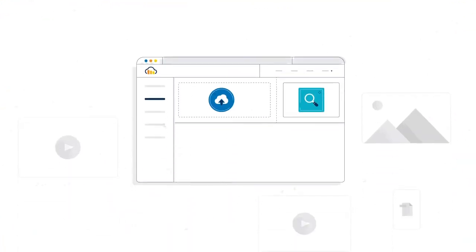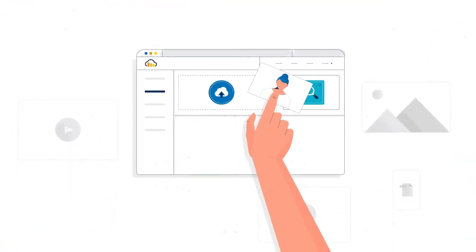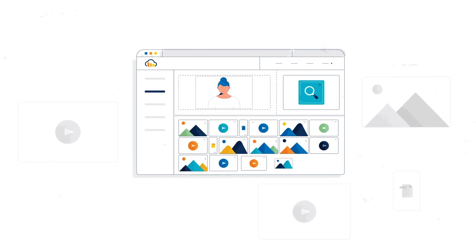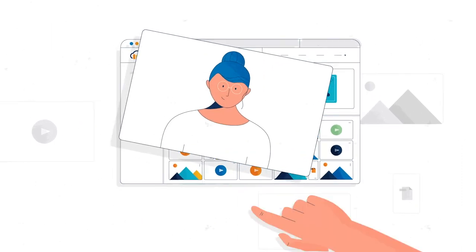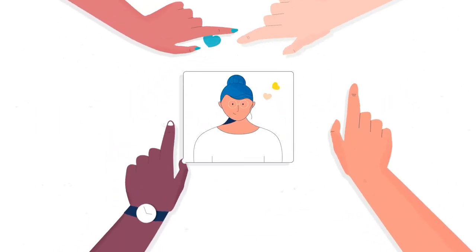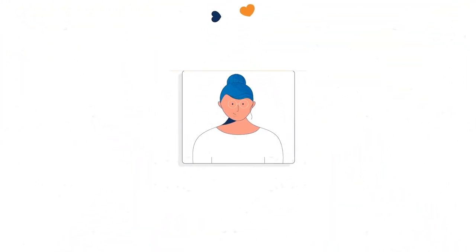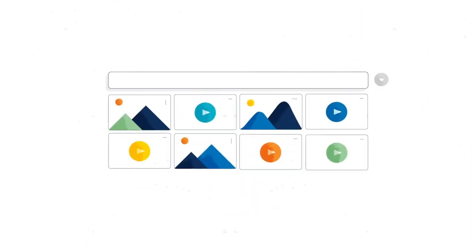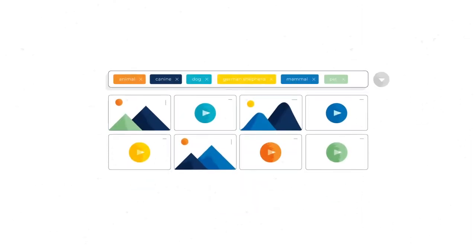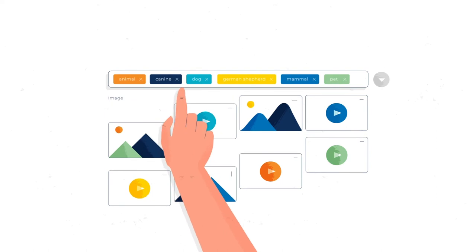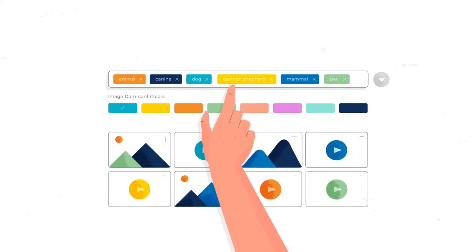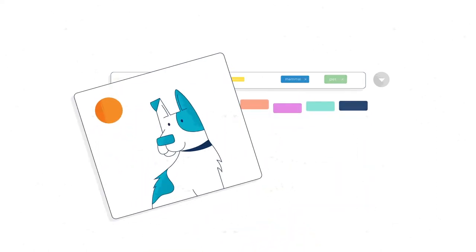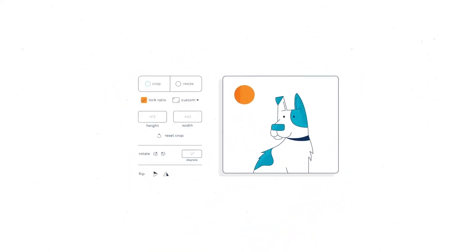Assets can be uploaded and shared in any format enabling easy collaboration. They get automatically analyzed and tagged using artificial intelligence and thanks to our powerful search filters you can find the perfect asset for your campaigns.